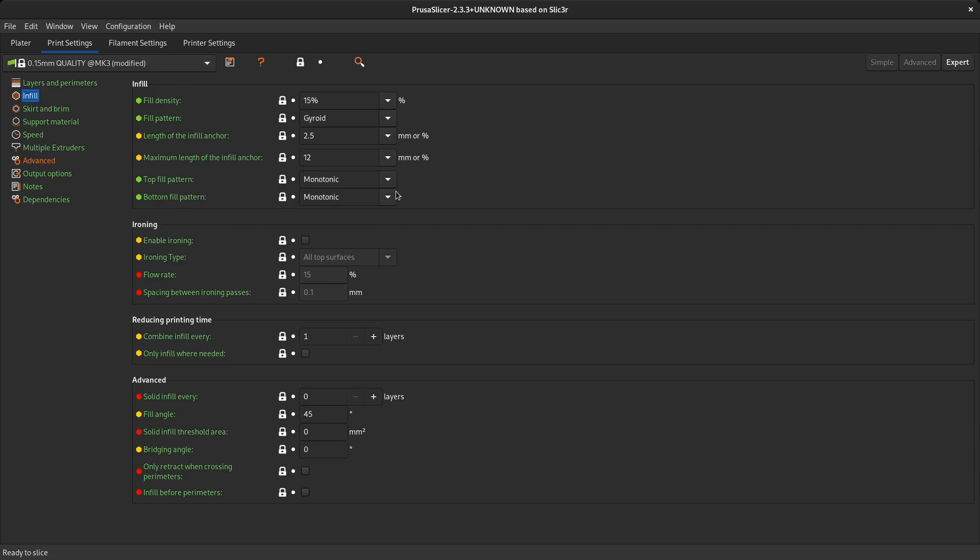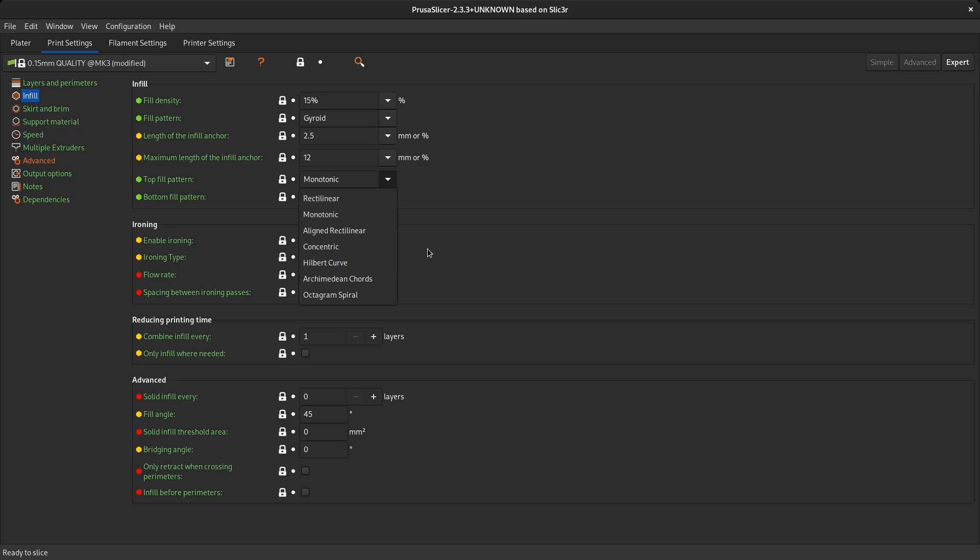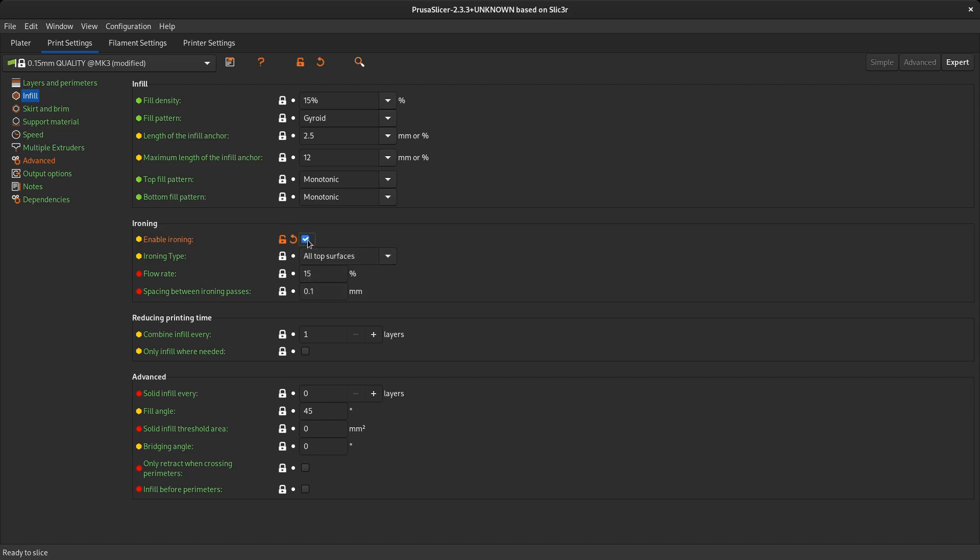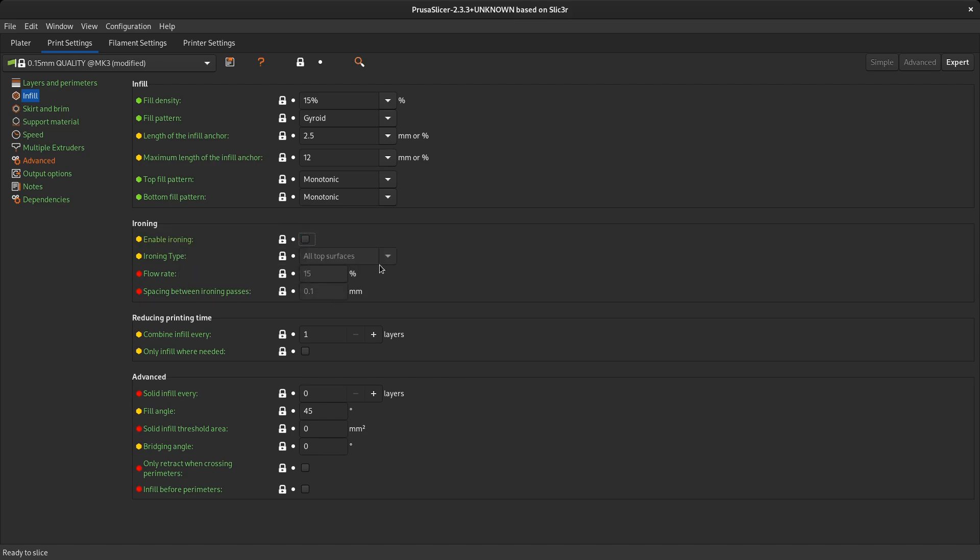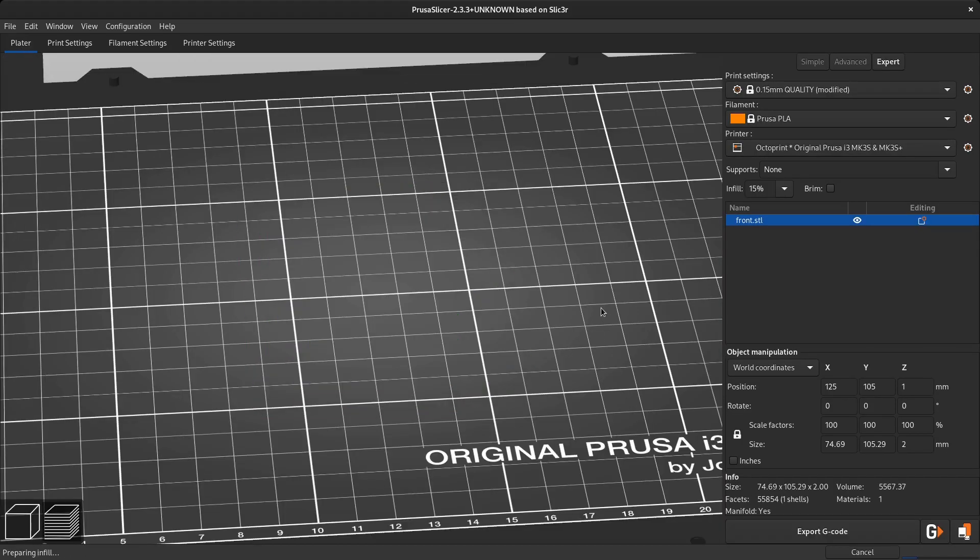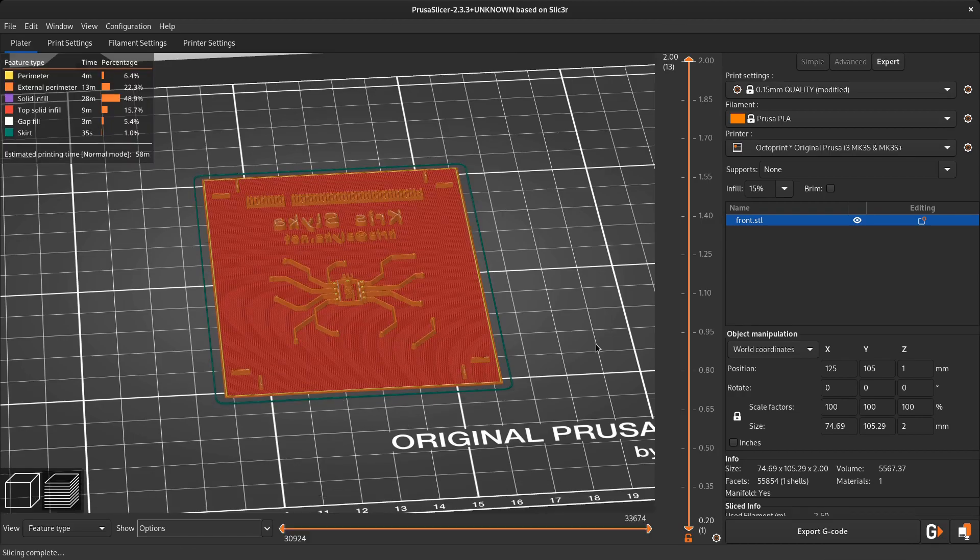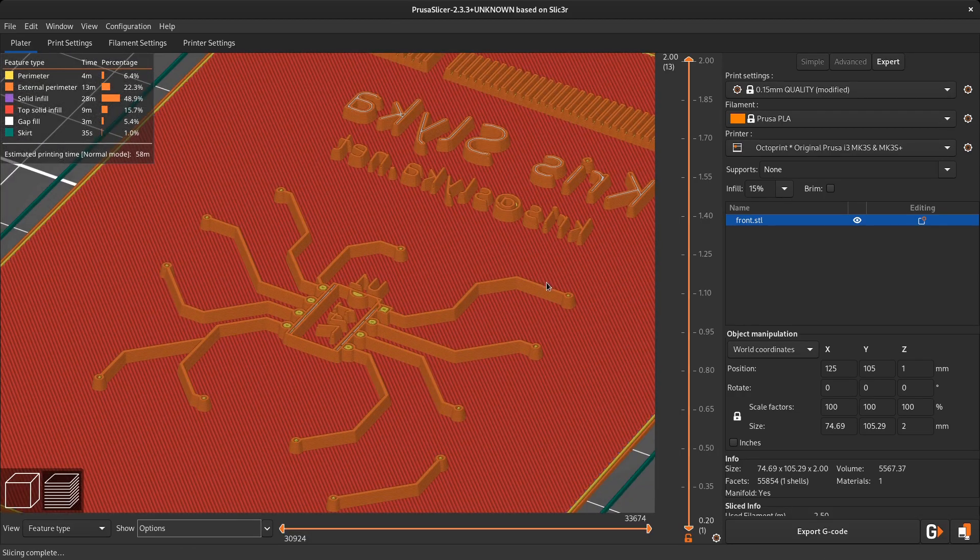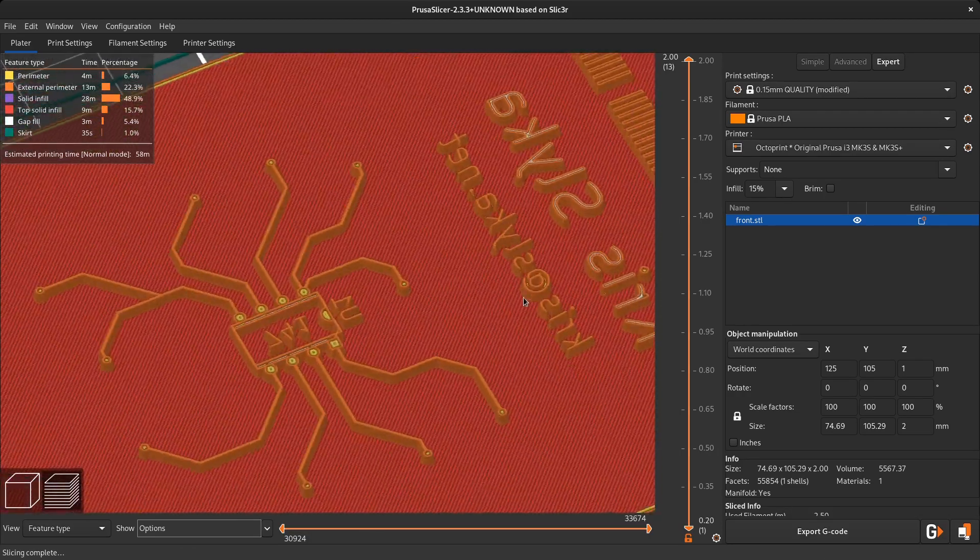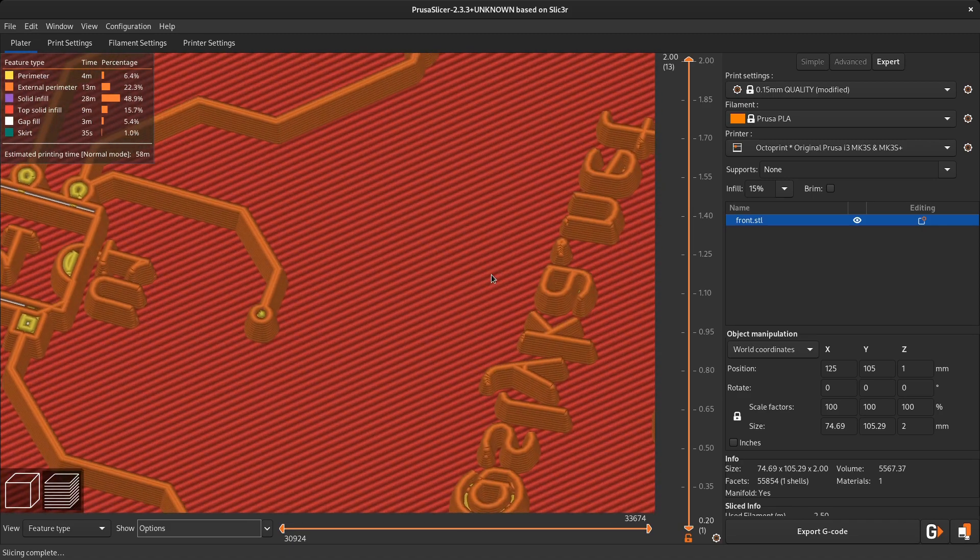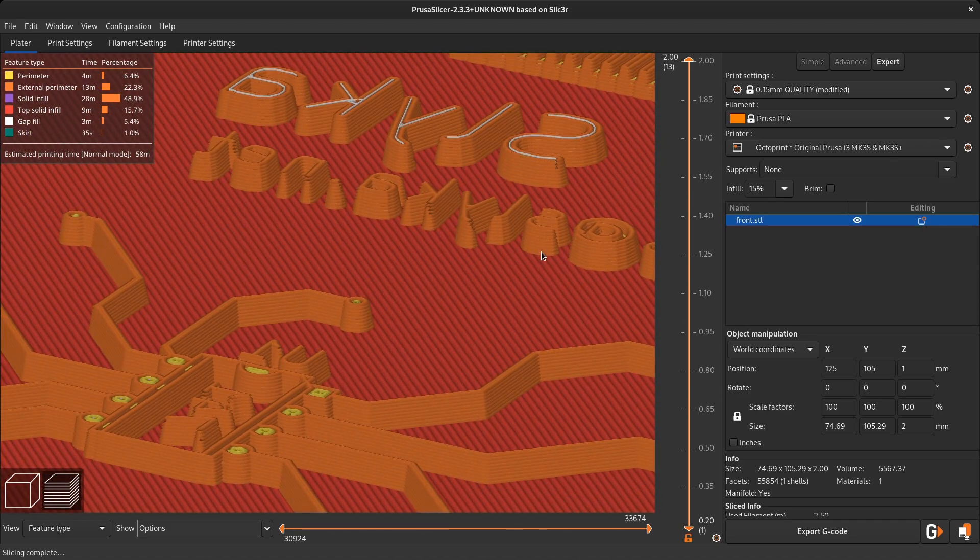Another thing you can experiment with is the top infill pattern. This will sometimes show up in your print in solid areas as a slight pattern, so you can choose something that looks cool here like the Hilbert curve. You can also try out ironing, I guess. I've never really tried that, but maybe it's good, maybe not. Give it a try if you want to do this. At this point, you can check that your generated G-code looks fine and captures all the small details and send it off to your printer.